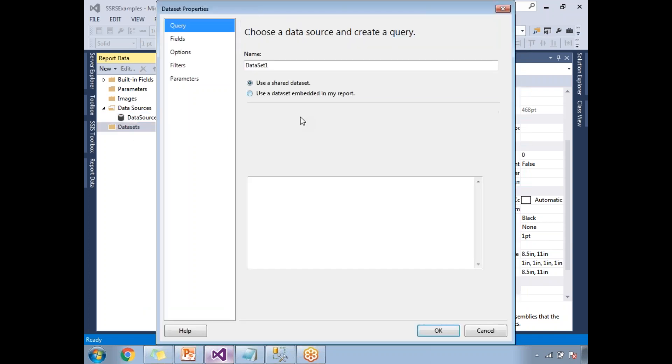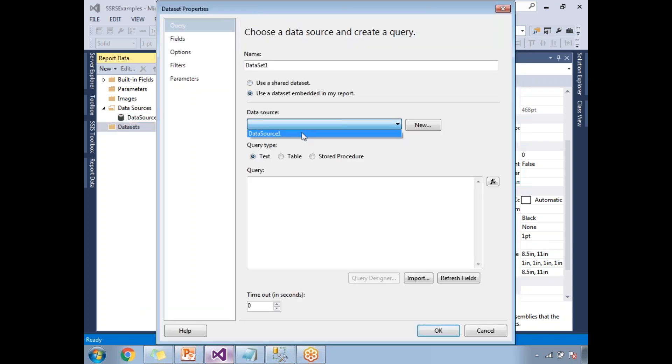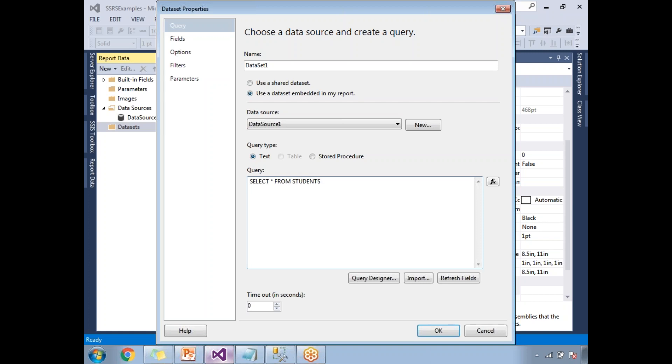Next, data set. I'm going to take embedded data set. Select star from students. Till now it's common.